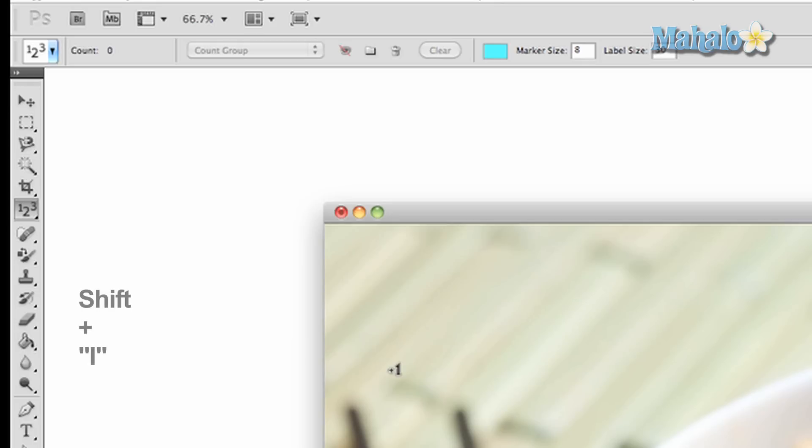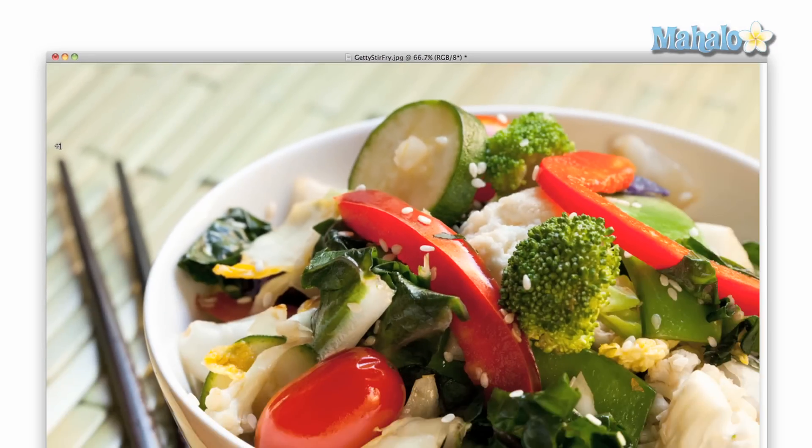To label, simply click anywhere on the image you want. Numbers will appear sequentially. You can number as many times as you want and you can delete each number by accessing your history window.